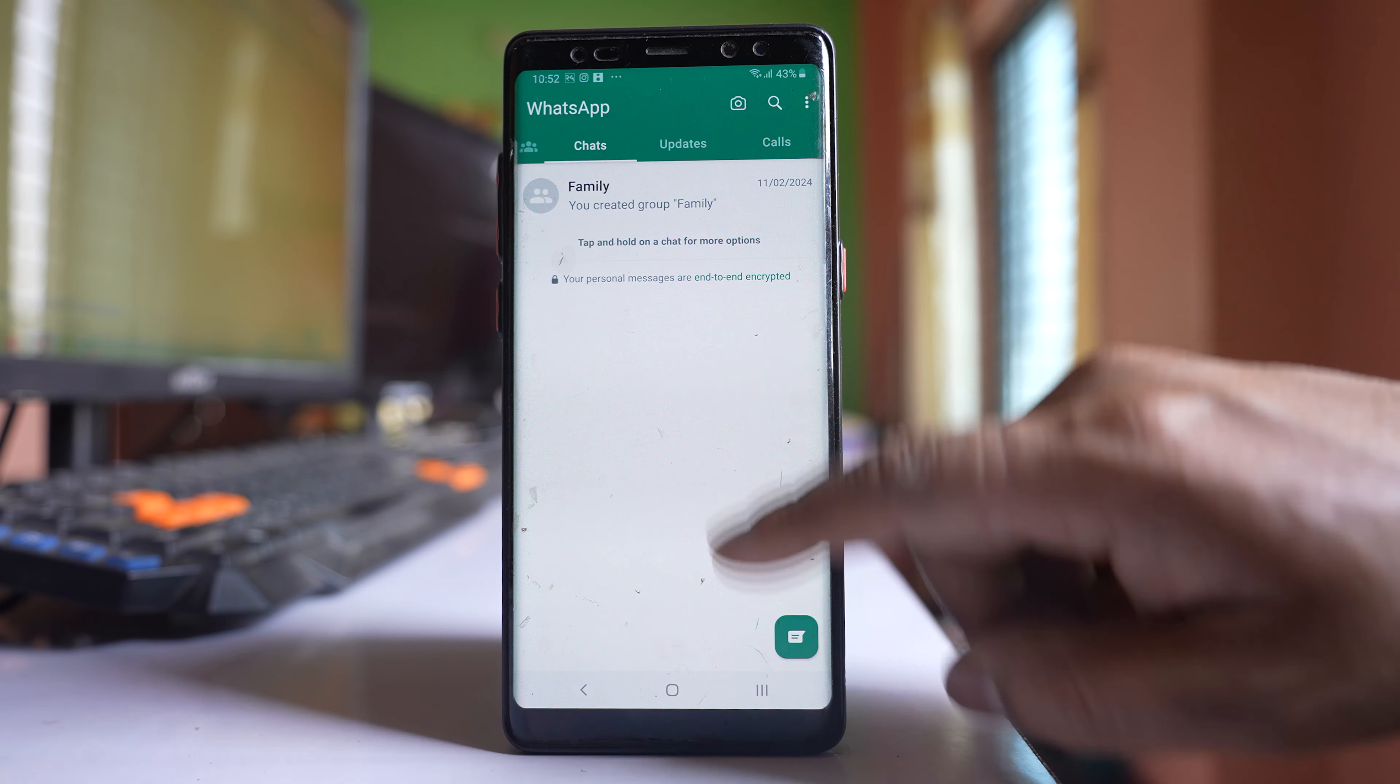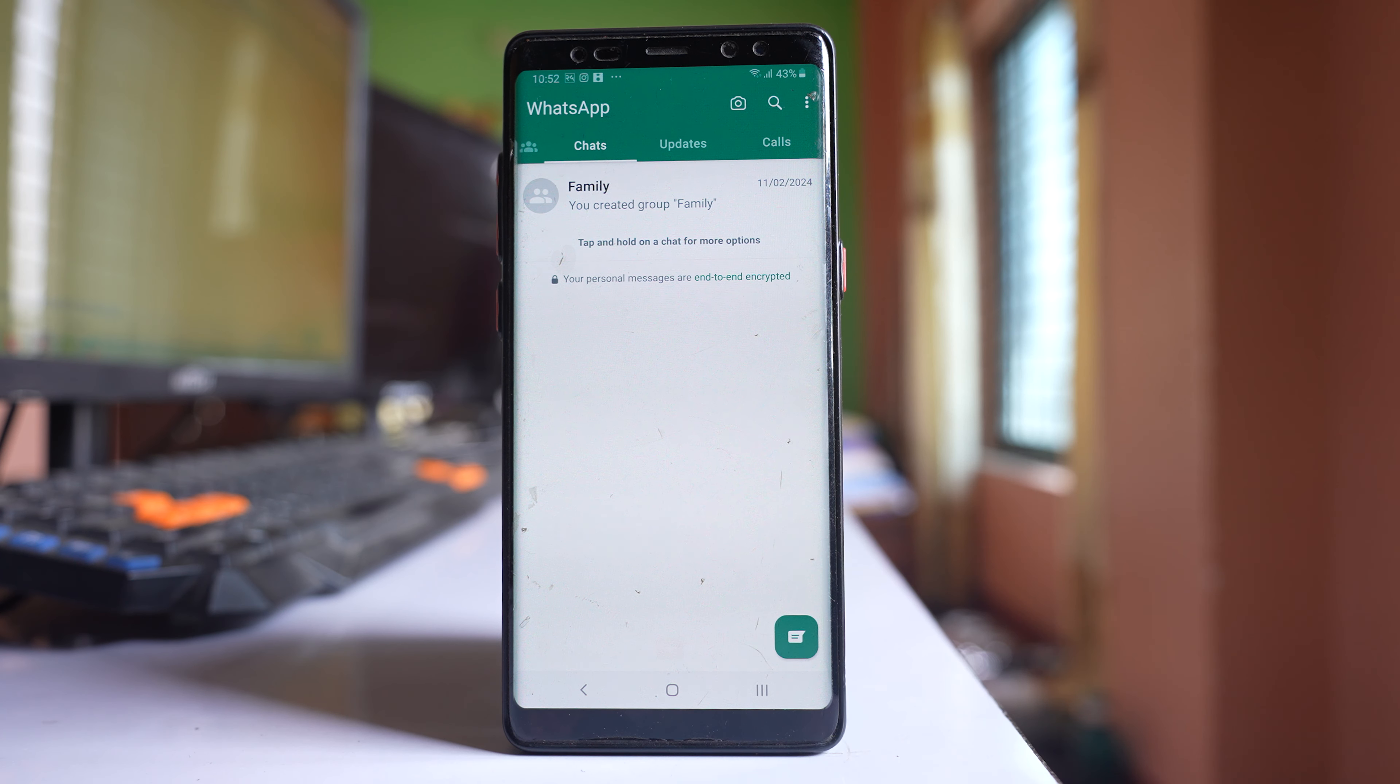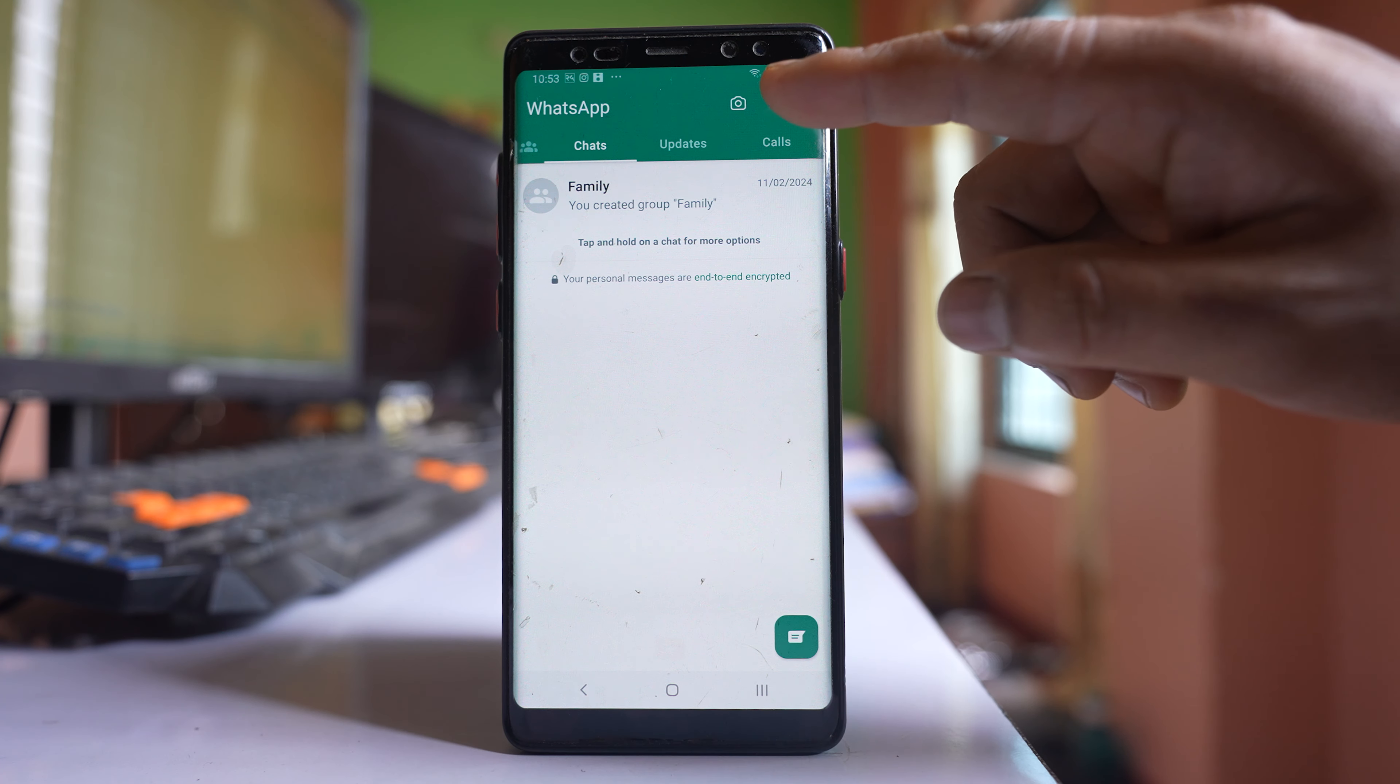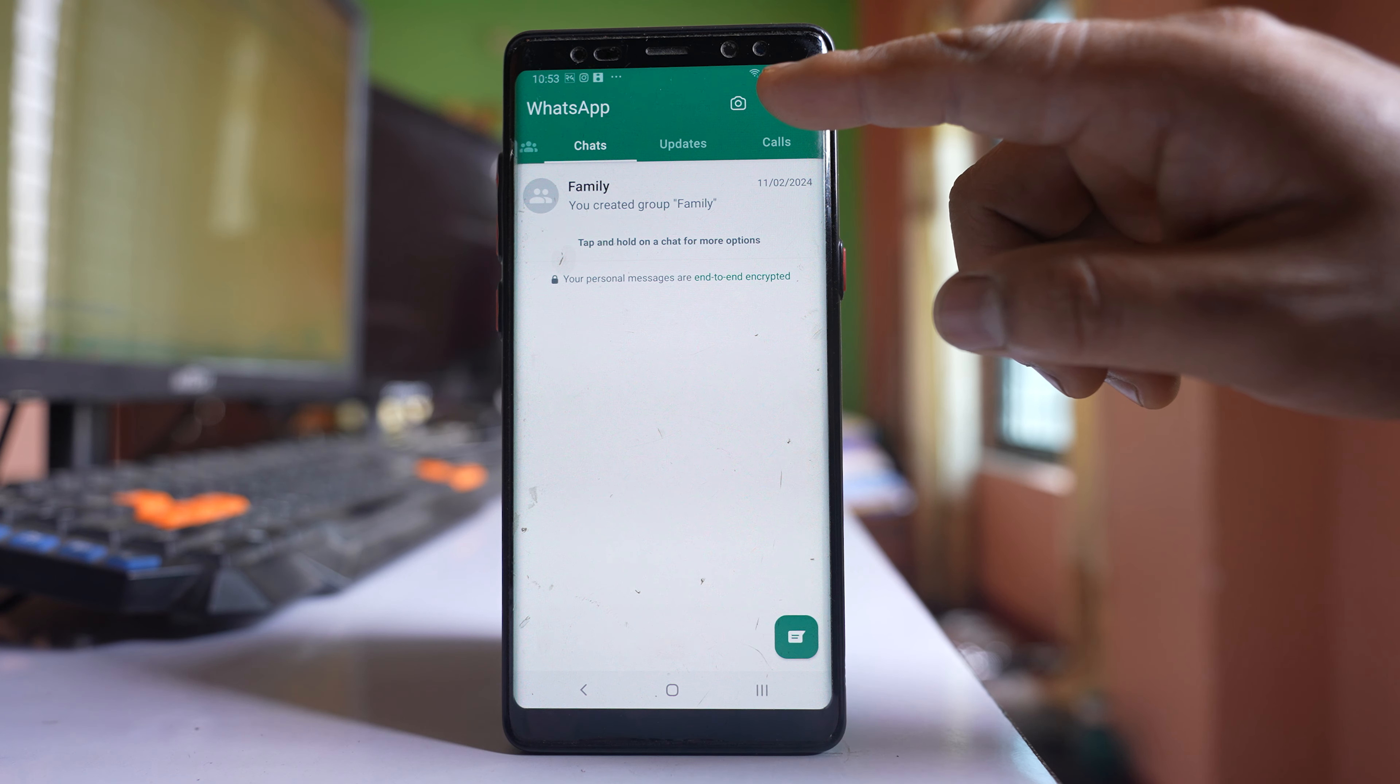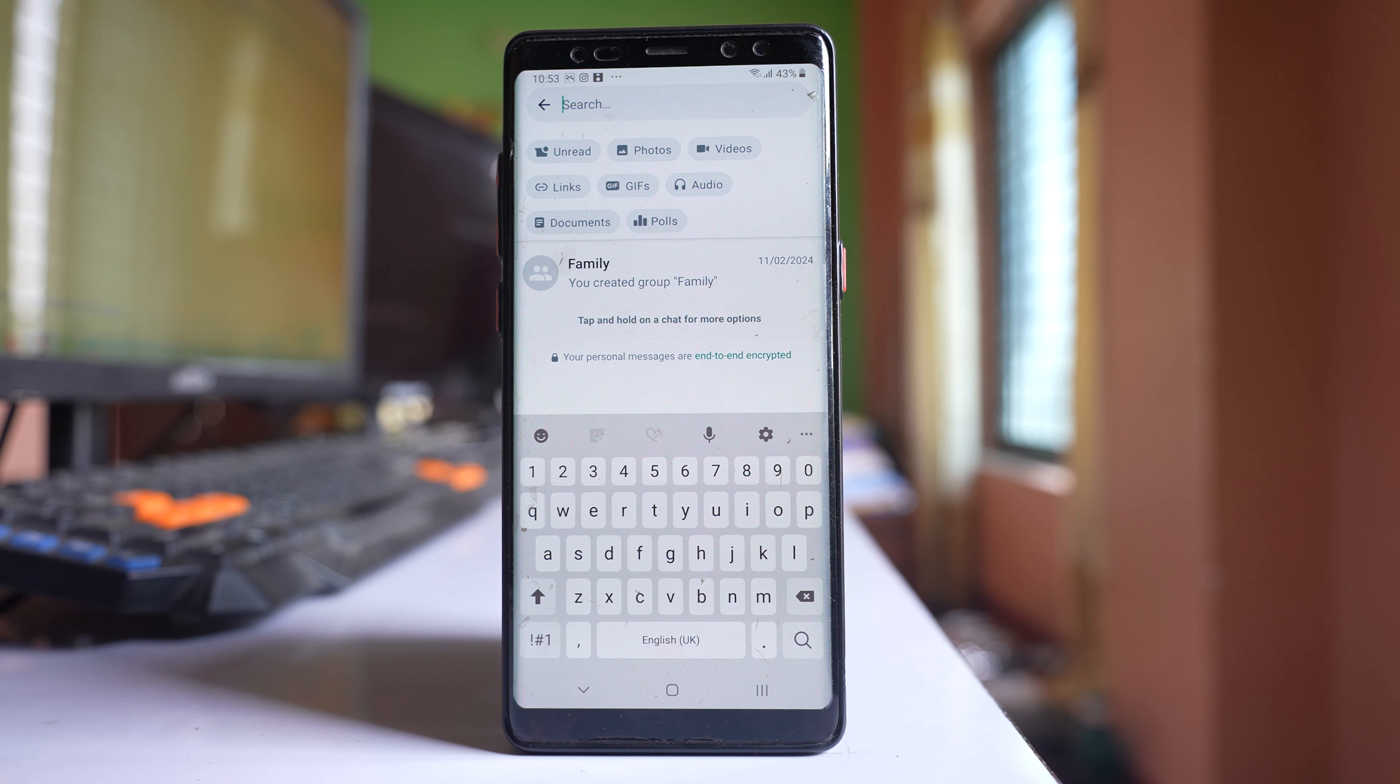If I try to pull down the screen I won't be able to see the locked chat. If I have to see the locked chat, what I have to do is tap on this search icon here and then use my secret code.